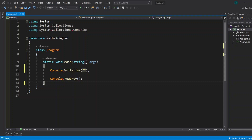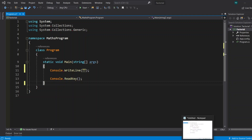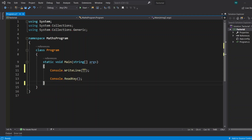Alright, let's create a factorial calculator in C#. First of all, if you don't know what a factorial is, it's basically a mathematical function that multiplies any given value with all the numbers below it, except 0, of course.